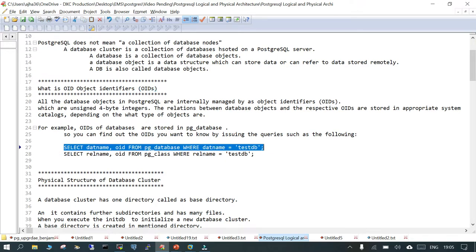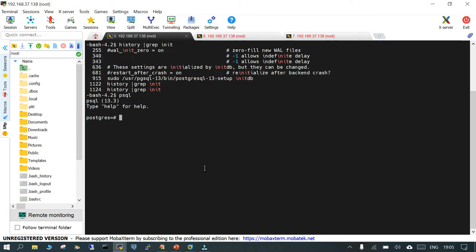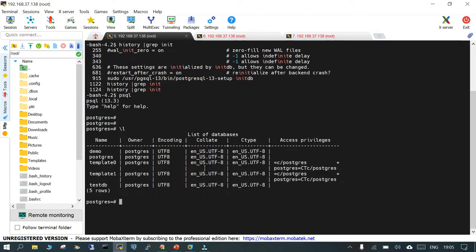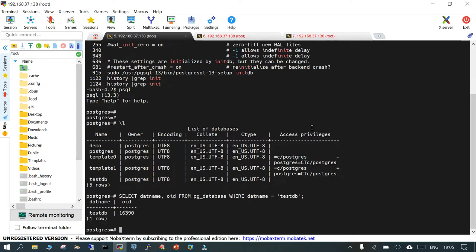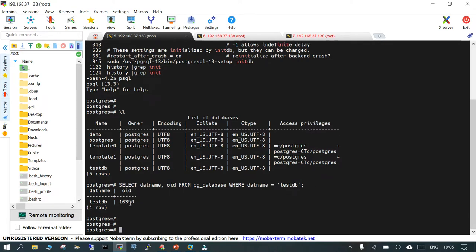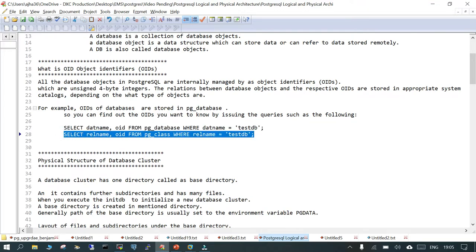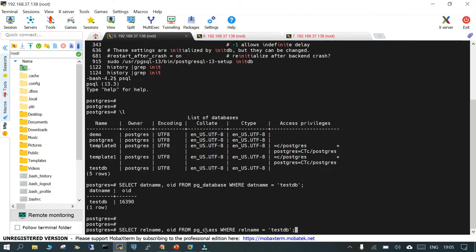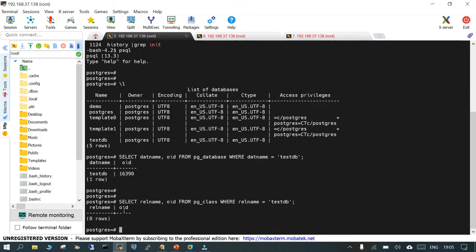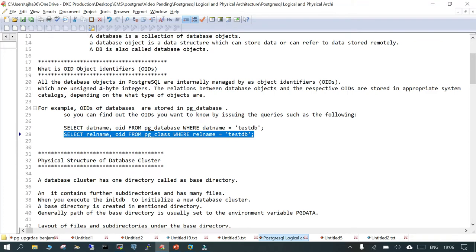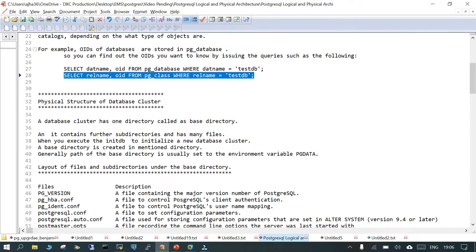Using psql, we have these many databases. If I simply say 'SELECT name, OID FROM pg_database', we created a database with the name 'testdb' — this is the object identifier, which is unique inside the PostgreSQL cluster. You can find the relative name as well using the command for 'pg_class'.